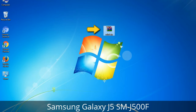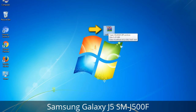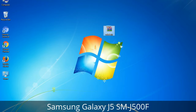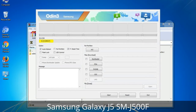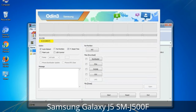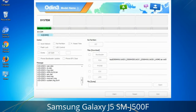Odin is a firmware flashing software developed and internally used by Samsung. It is believed that instead of being released by Samsung officially, the tool was leaked accidentally. Thanks to the leak, this effective tool is now widely used by Samsung users to flash firmware, recoveries, bootloaders, or modem files on Samsung Galaxy devices.